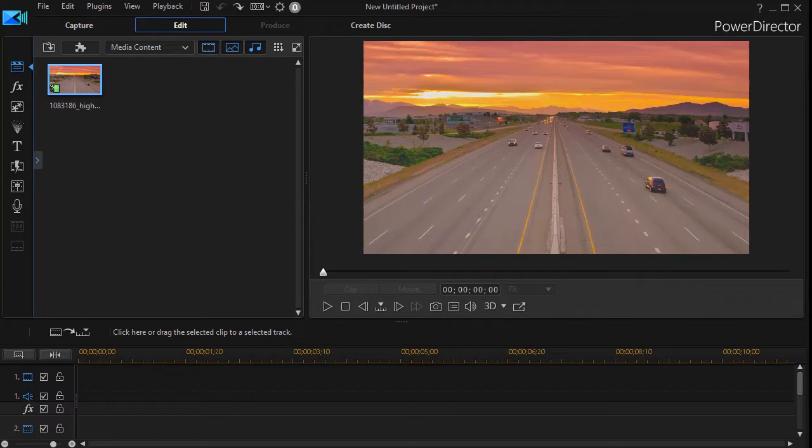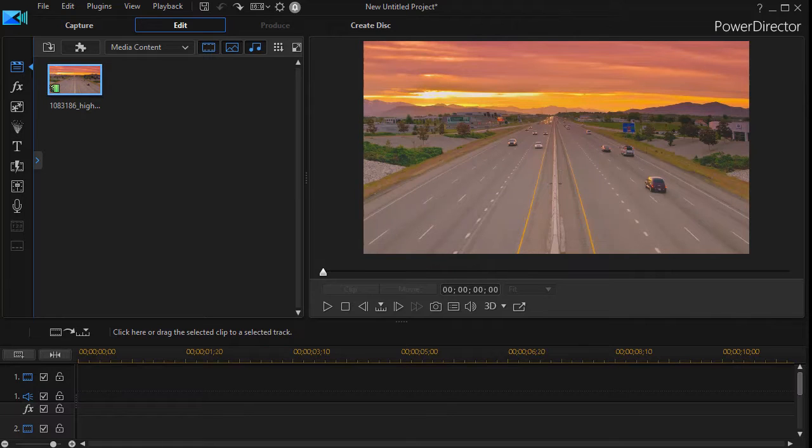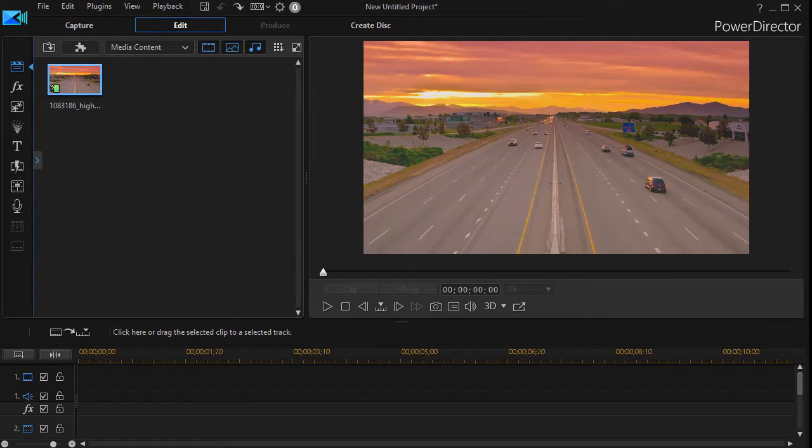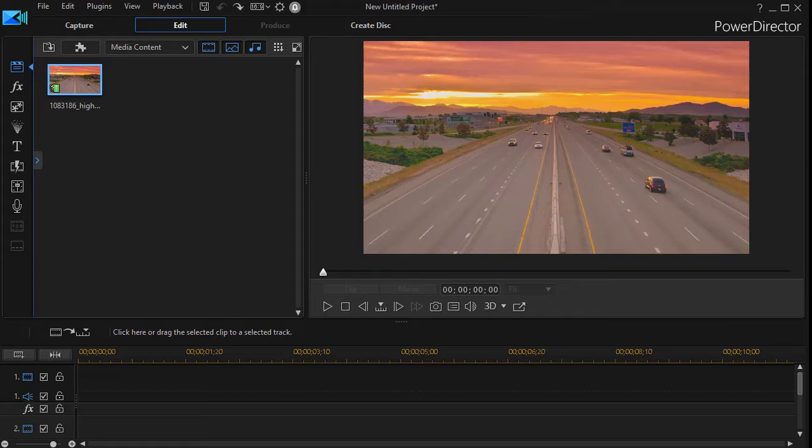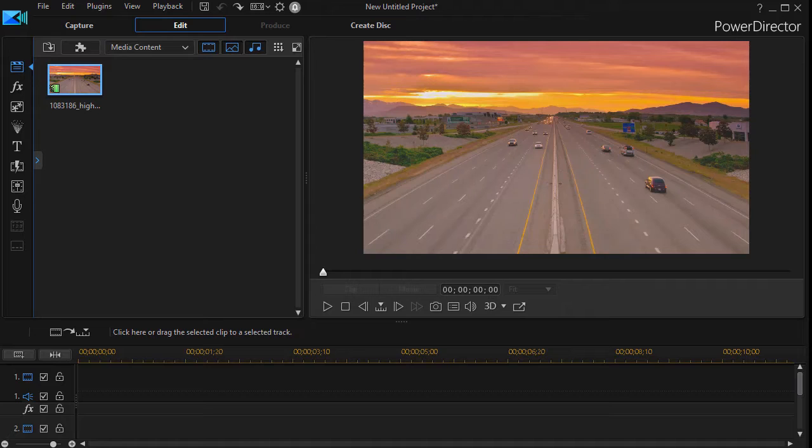In this tutorial in CyberLink PowerDirector, we'll show you how to take a black and white clip and cause it slowly to become a color clip by causing the color to creep across the screen so that what was black and white slowly becomes completely color.